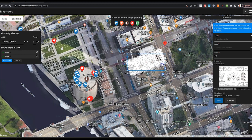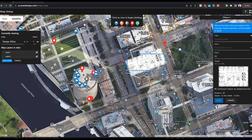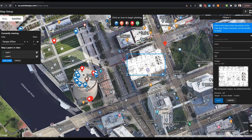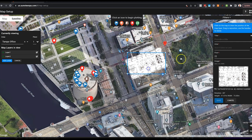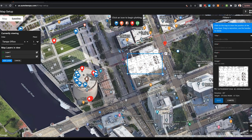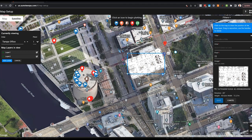Once you see your image on the Google map, you can move it around by clicking and holding the image. You can scale it using the corners of the rectangle, and you can rotate the image by clicking and grabbing the small ball icon. When the image is where you want it, simply click Save.